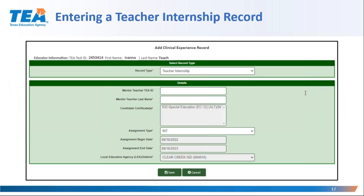If I do have a candidate such as 'Ivana Teach' who holds an intern or probationary certificate, the teacher internship record type will generate a screen I would use to enter the clinical experience record for Ivana. You can see the certificate name, assignment begin and end dates, and LEA district location of the assignment are automatically pulled in from Ivana's intern certificate. The assignment begin and end dates are the effective dates on the certificate.